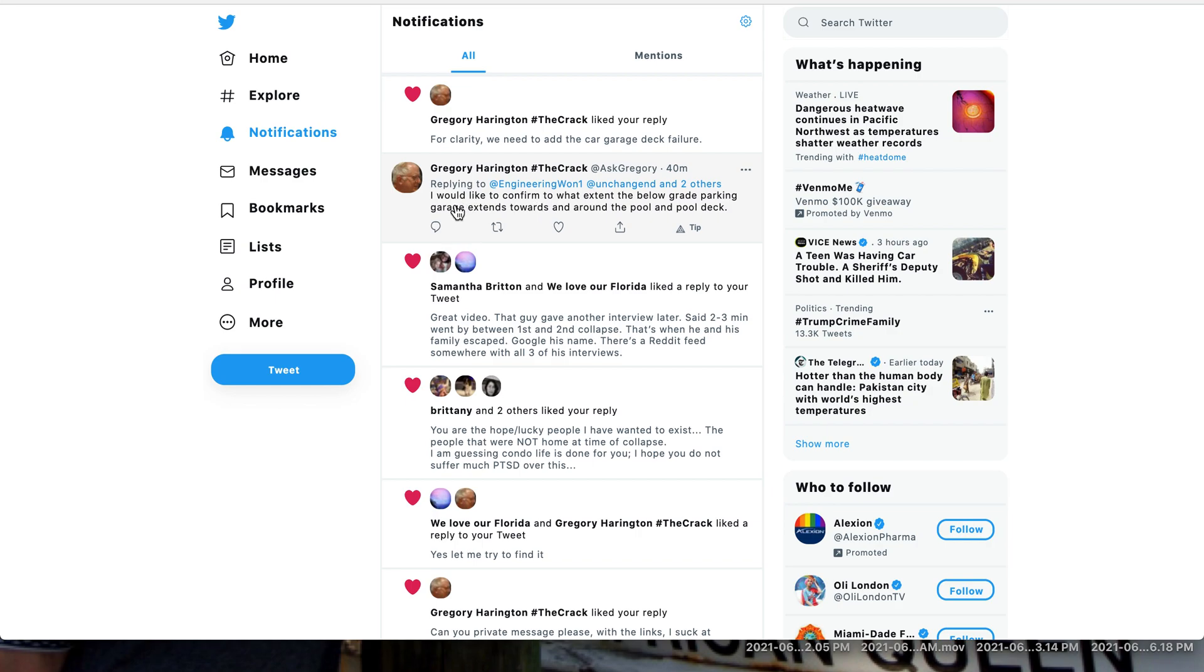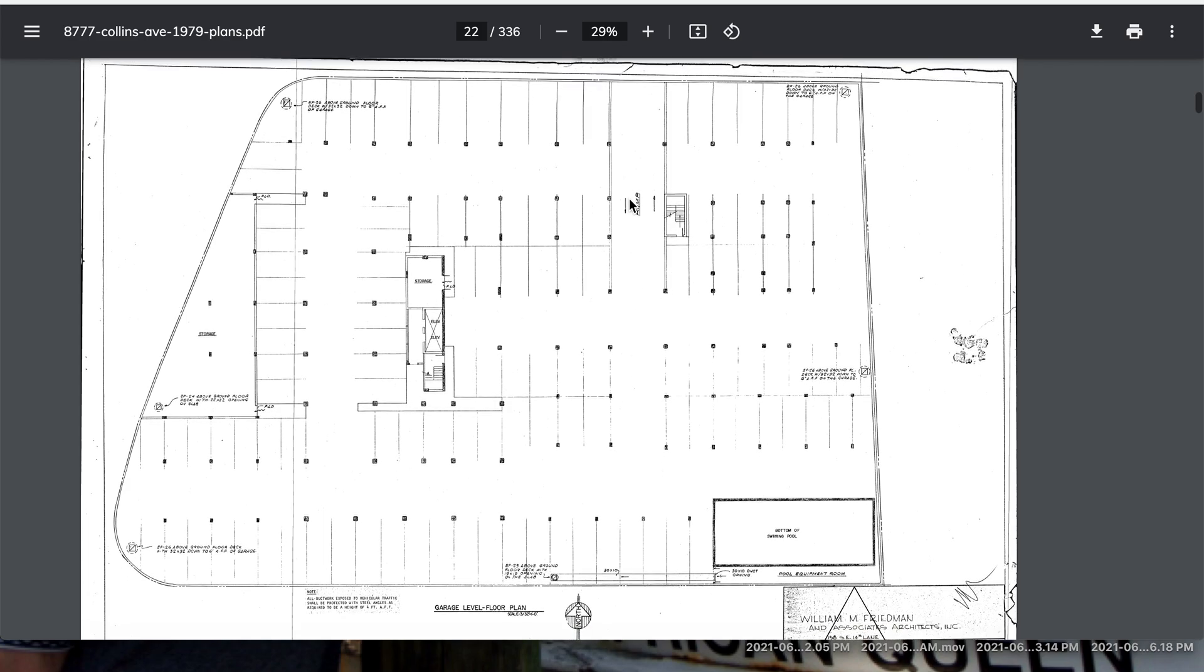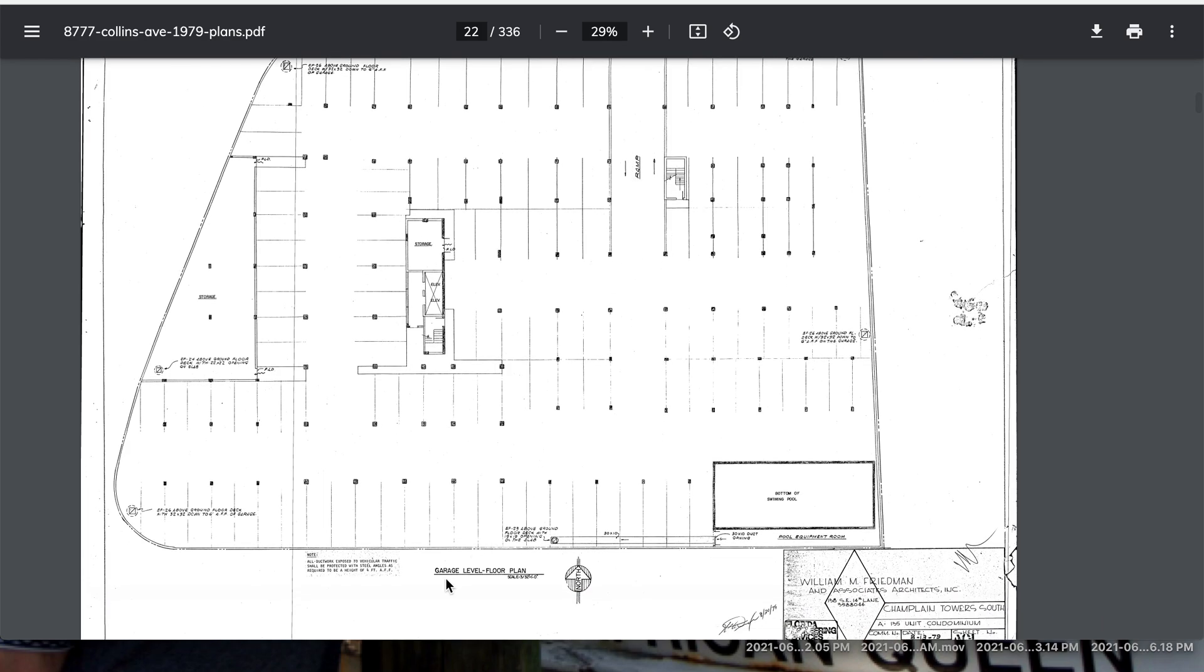Video response for Gregory. He says I would like to confirm what extent the below grade parking garage extends towards and around the pool deck. As we go to the drawings here is the bottom of the pool swimming pool, here are the columns, here's the ramp that goes in and out of there and that says garage floor level plan.